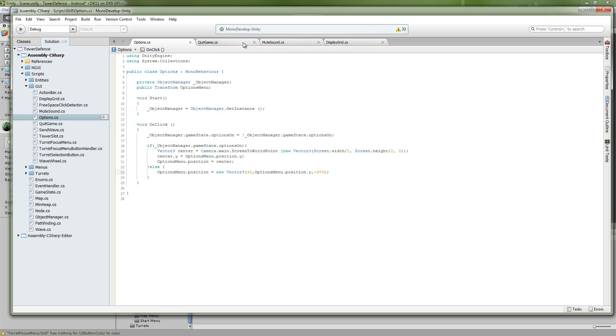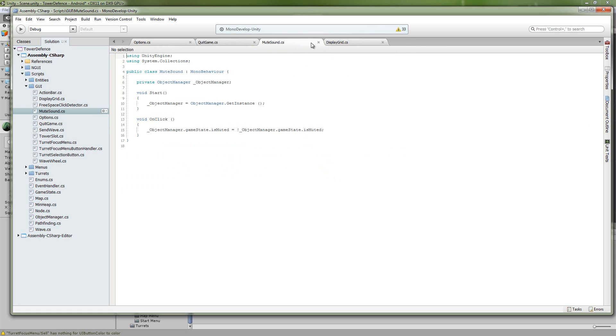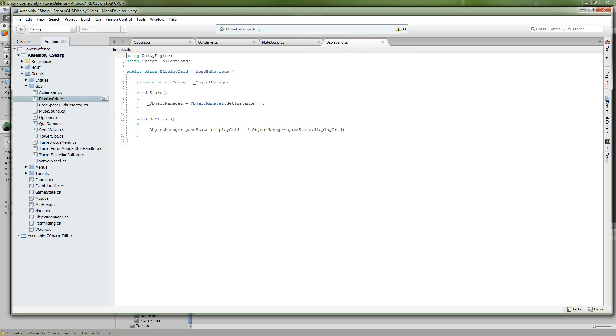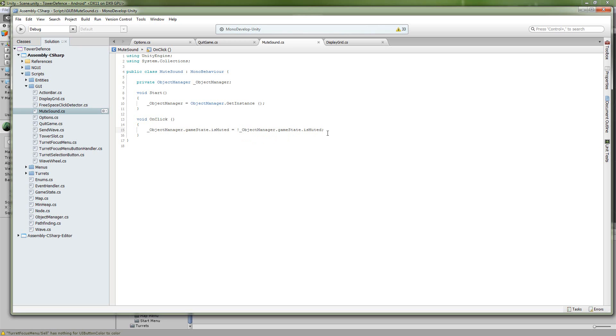Now the buttons in the menu have, so we have the quick game, the mute sound, and display grid. So mute sound and display grid are very similar. All they do is toggle an option inside of our game state. And then based off of that logic, we're either going to display the grid, or we're not going to display the grid. And for here, muted, I actually had to manipulate some of the NGUI classes. So I didn't have to do much, but that worked.